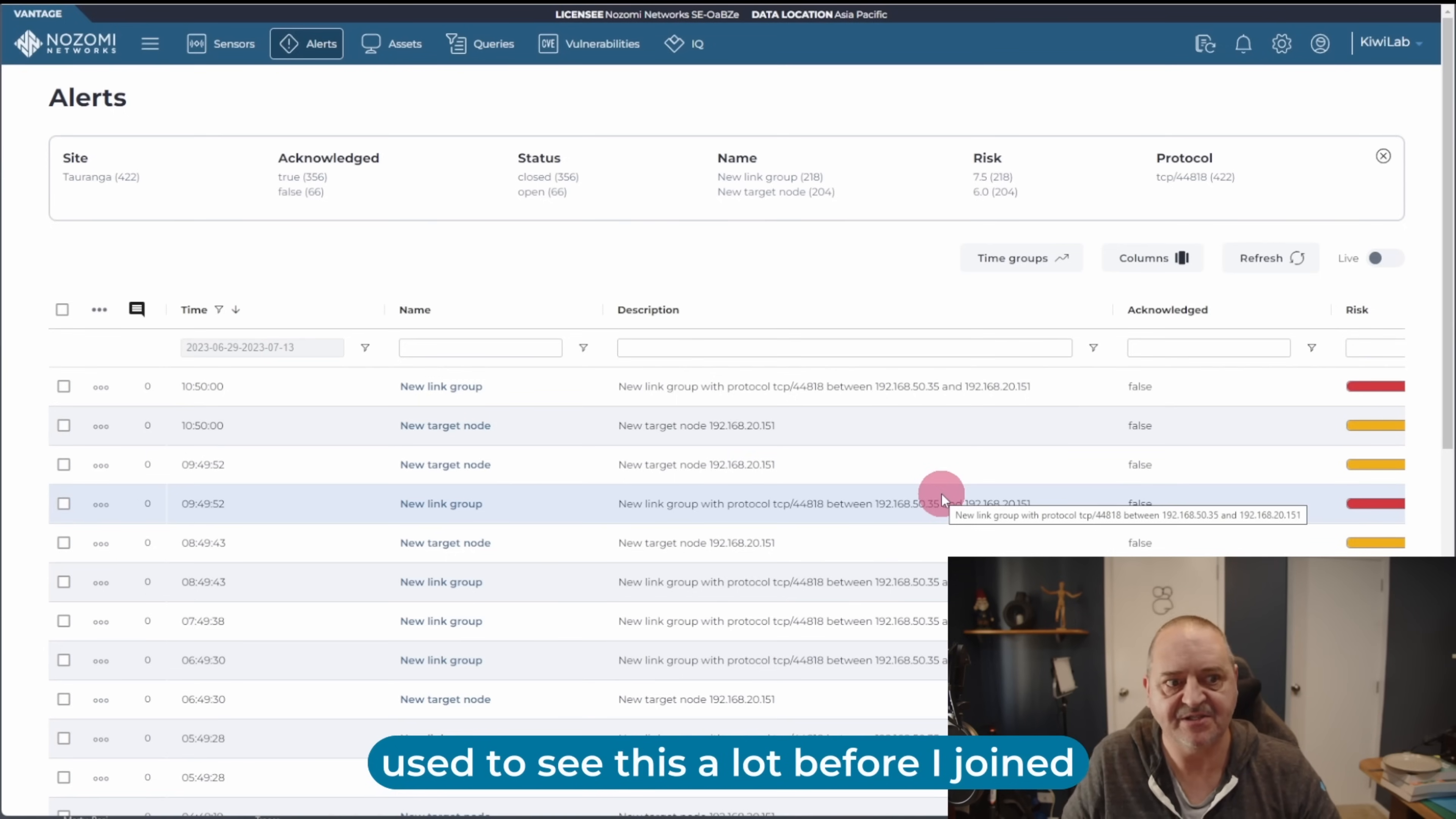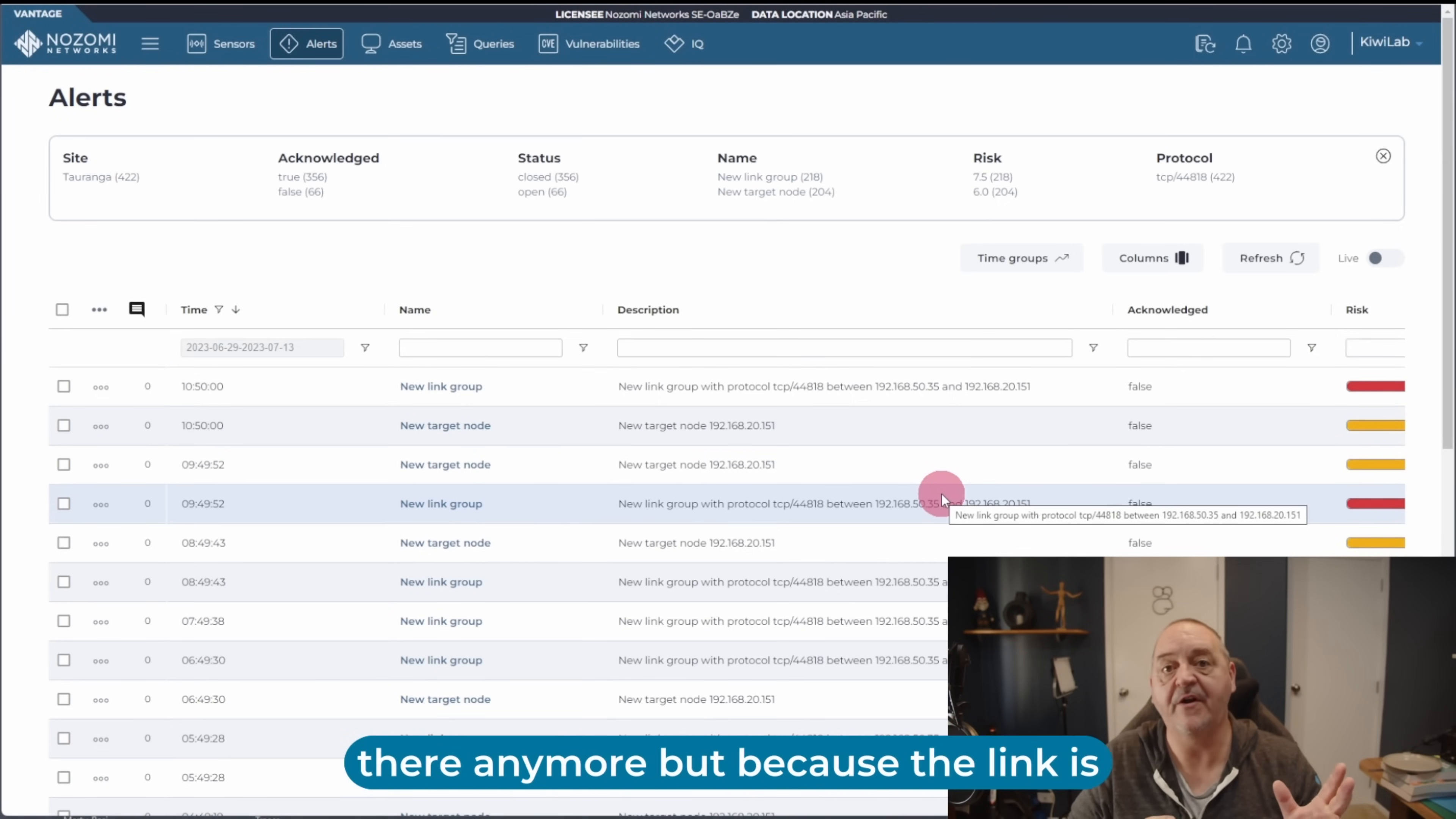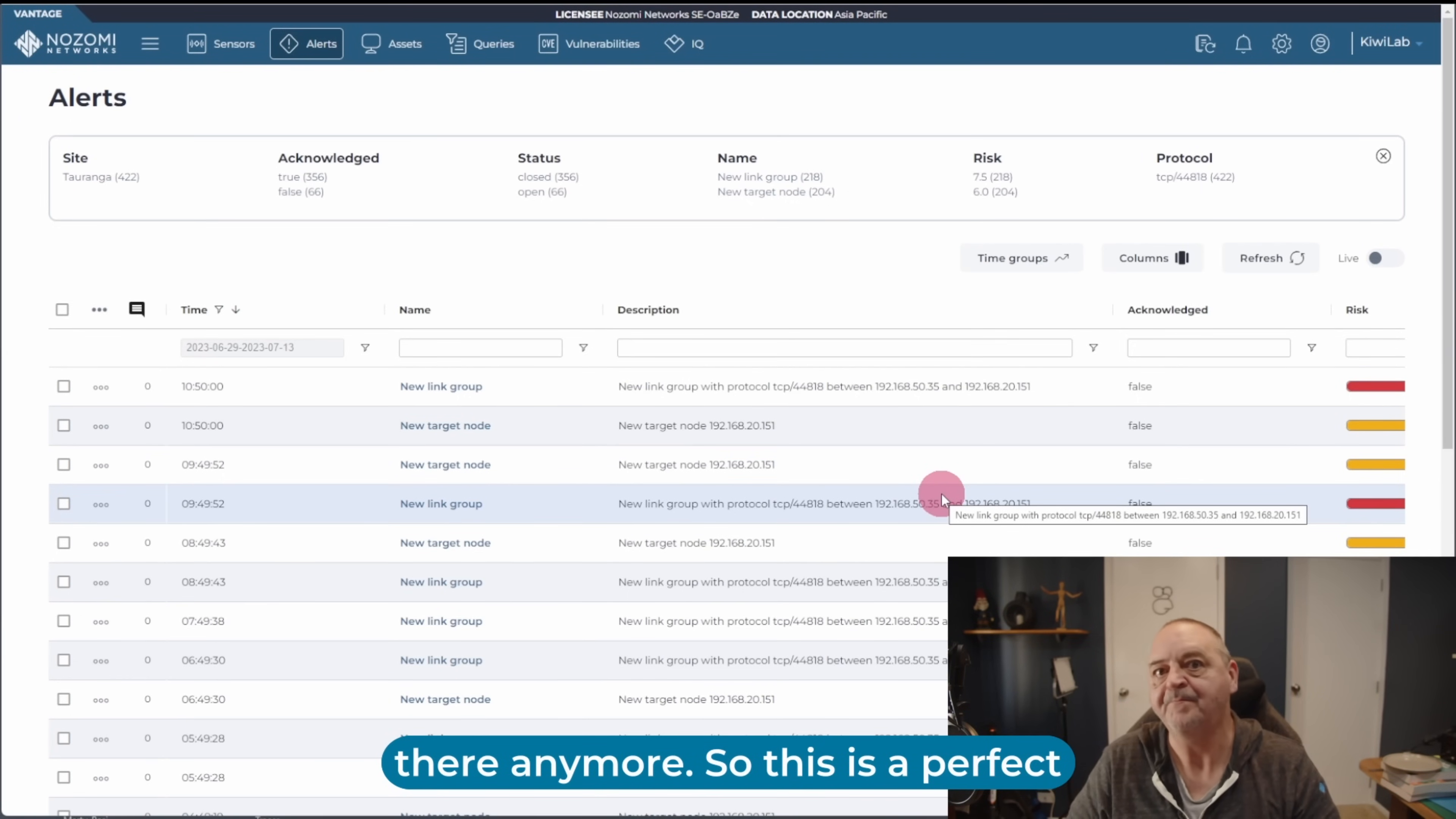And I used to see this a lot before I joined Zomi Networks. So what's happening here is on the SCADA PC, the .50.35, there is a communications link configured reaching out to a PLC that I had, that I used to have configured on .20.151. And that PLC is not there anymore. But because the link is still configured in the SCADA machine, every hour, you can see here, they're almost exactly an hour apart, these alerts. Every hour it tries to reach out and communicate to that PLC that's not there anymore.